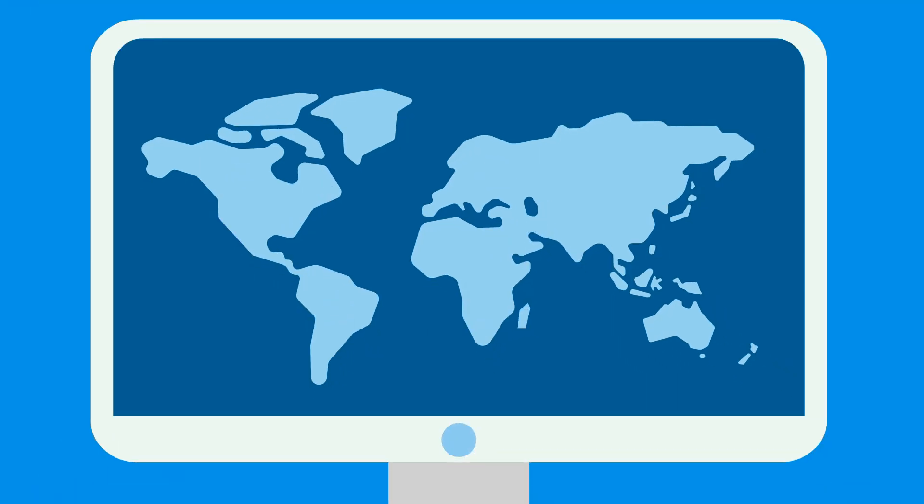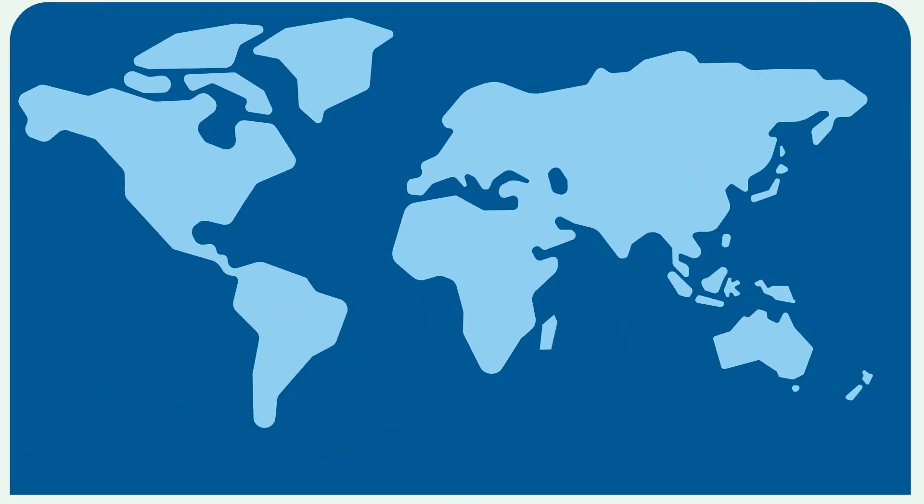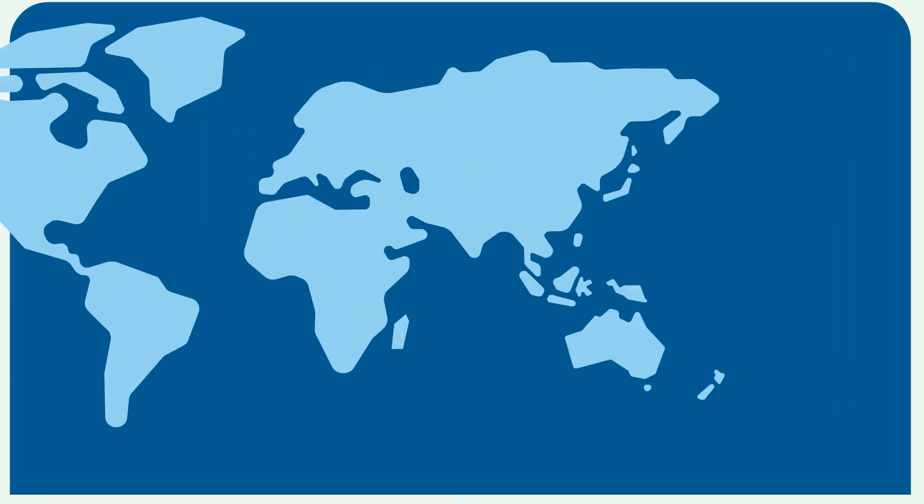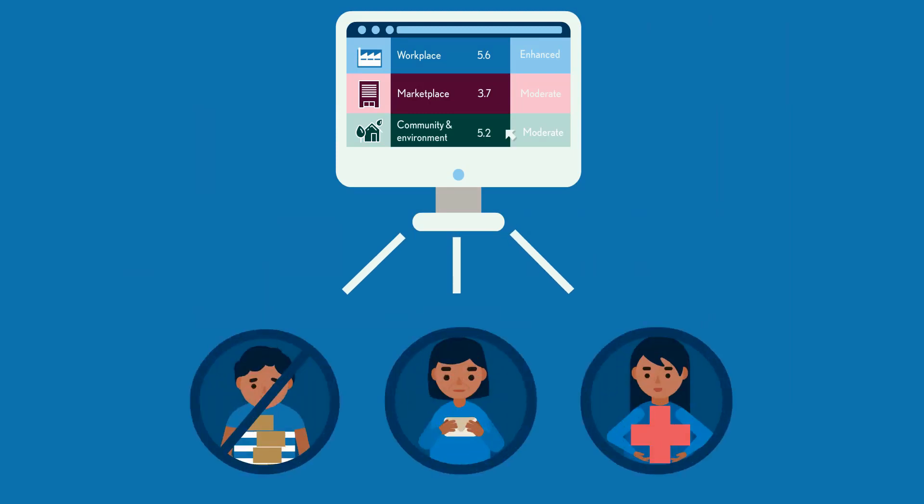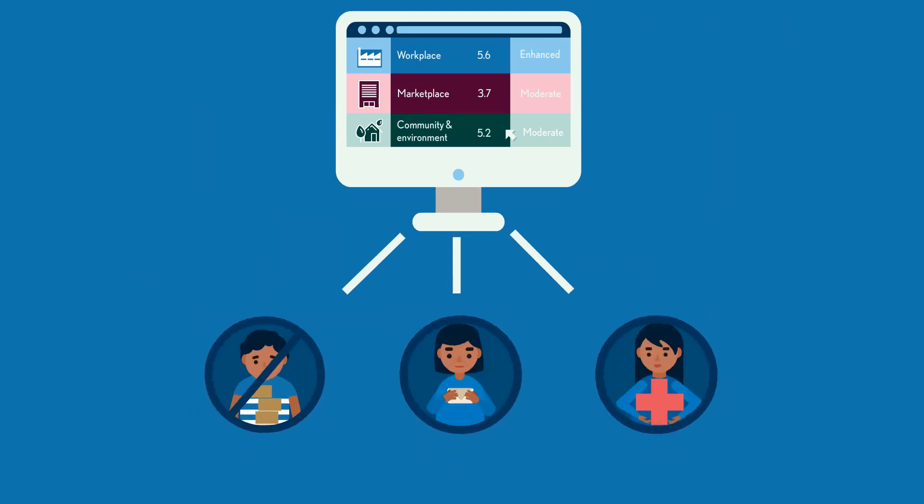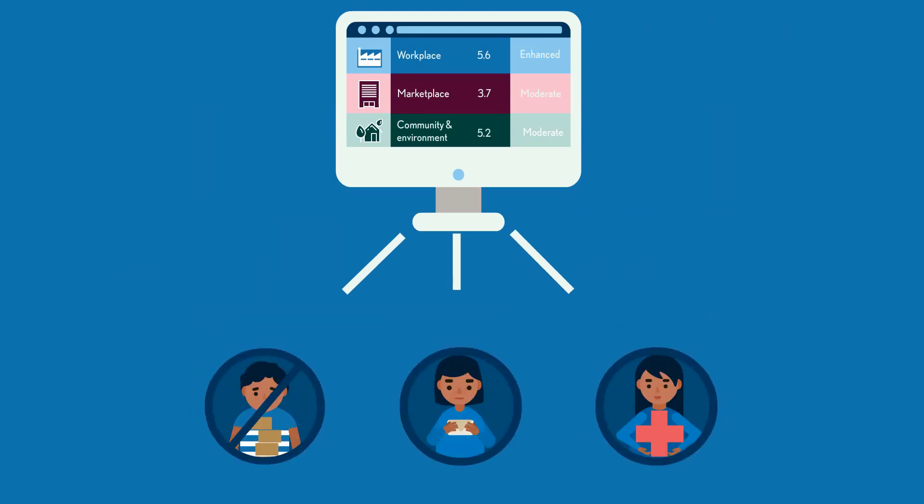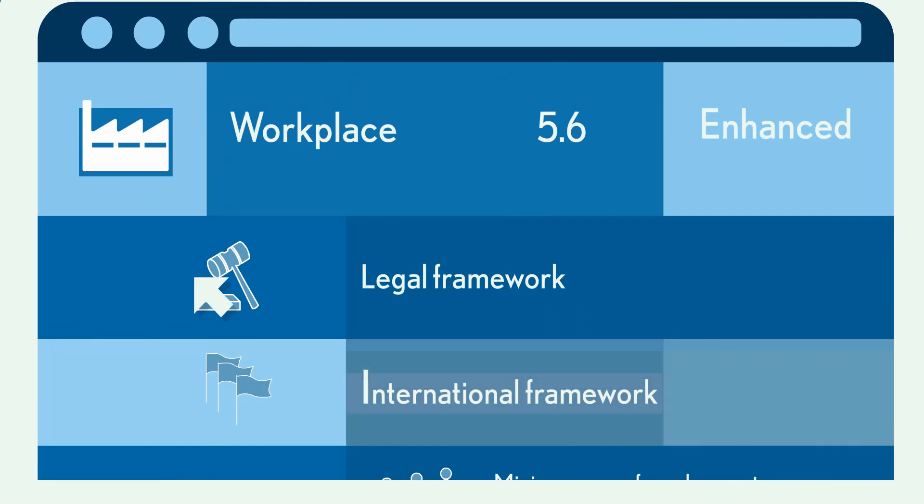So where in the world are your greatest risks? The Children's Rights and Business Atlas can help you find them. It helps you identify and prioritize opportunities to ensure your workplace impacts on children are positive. Let's see how.